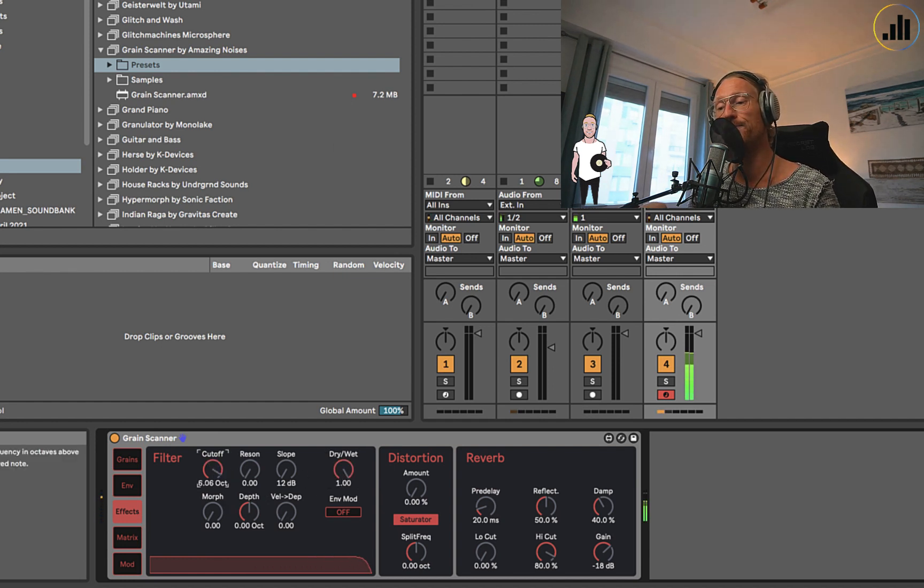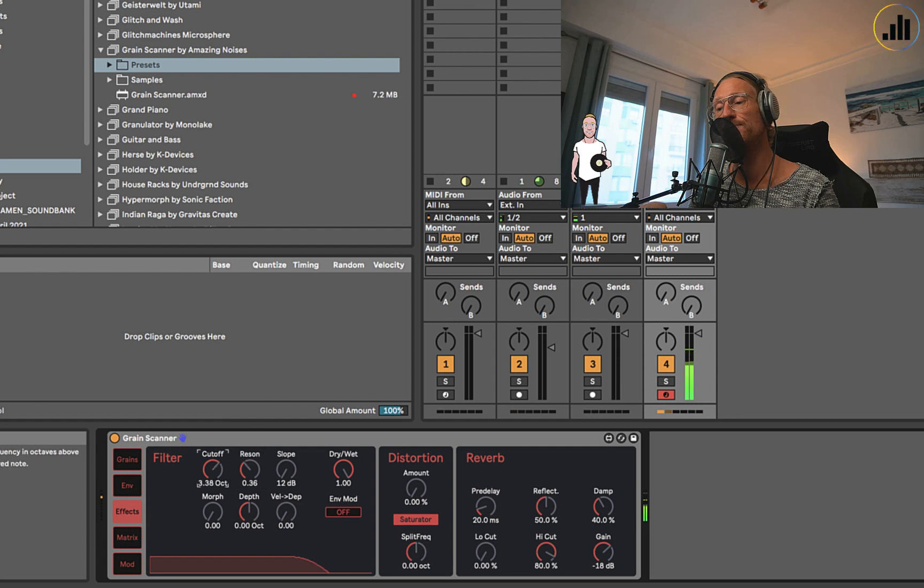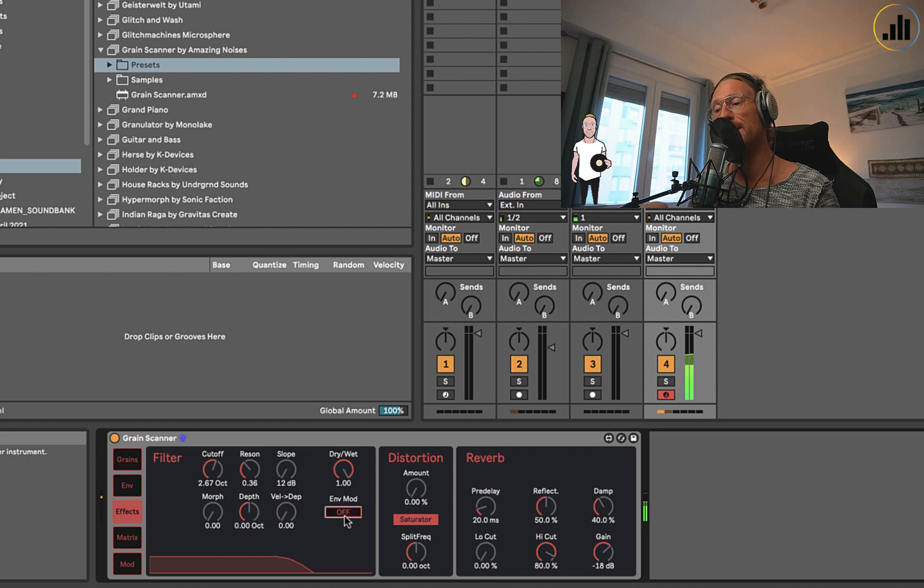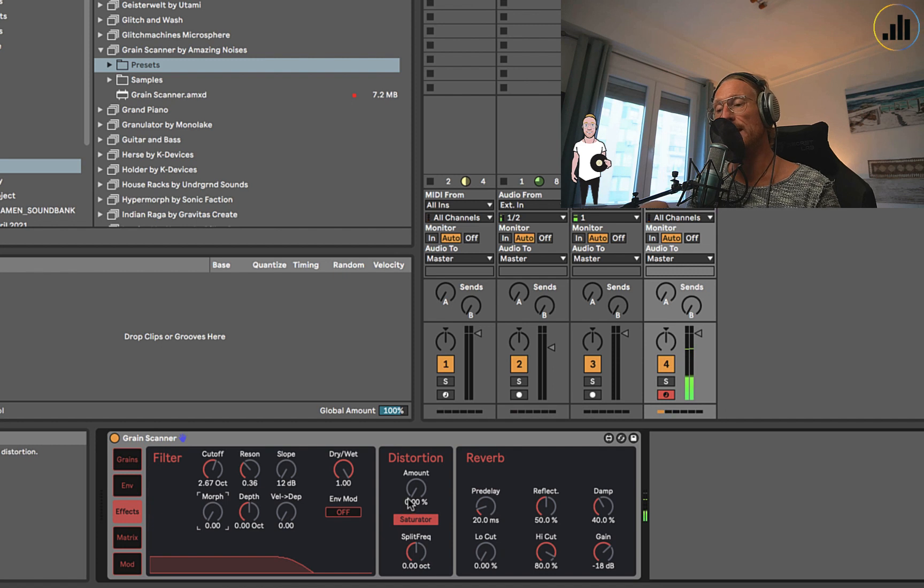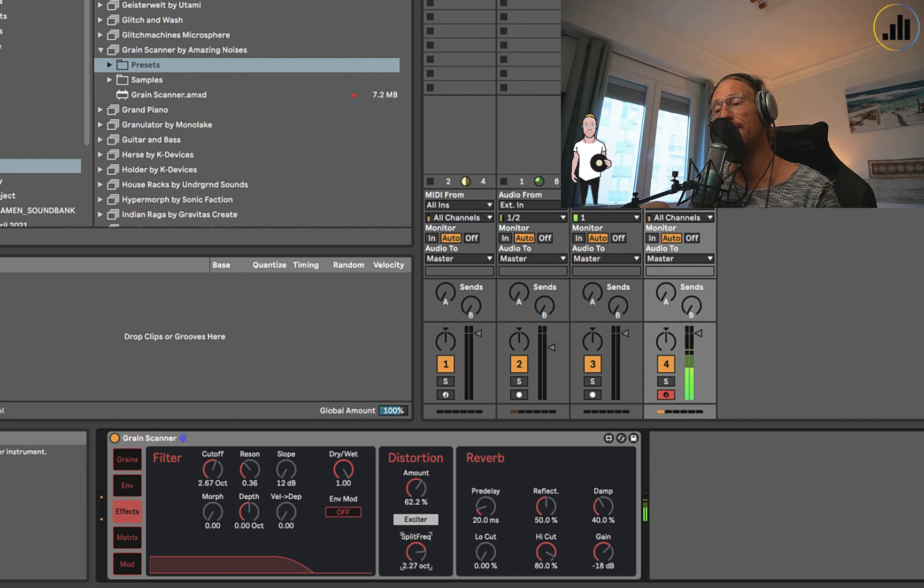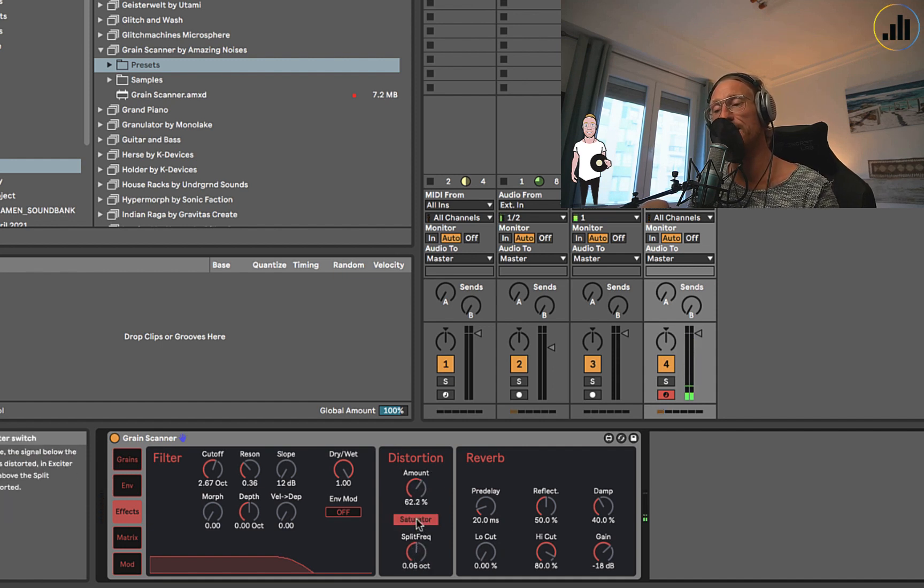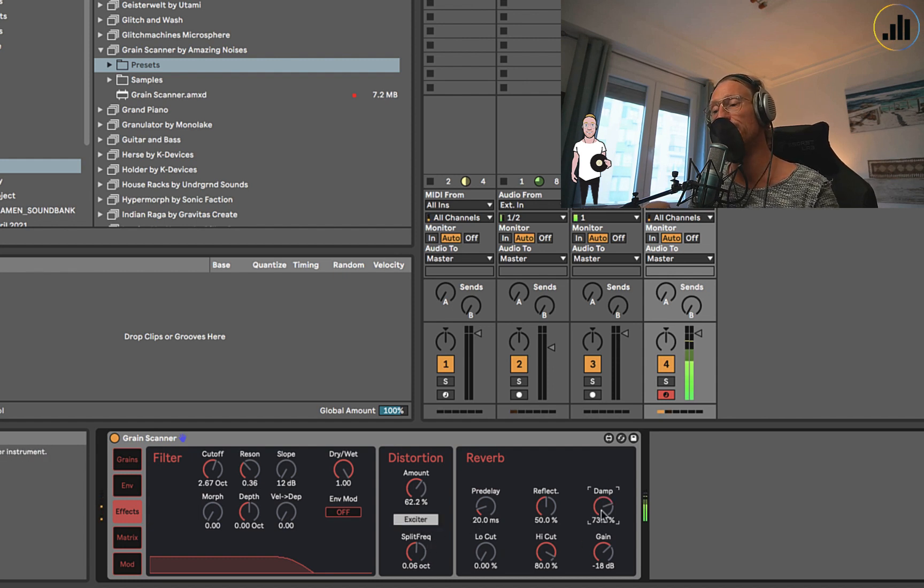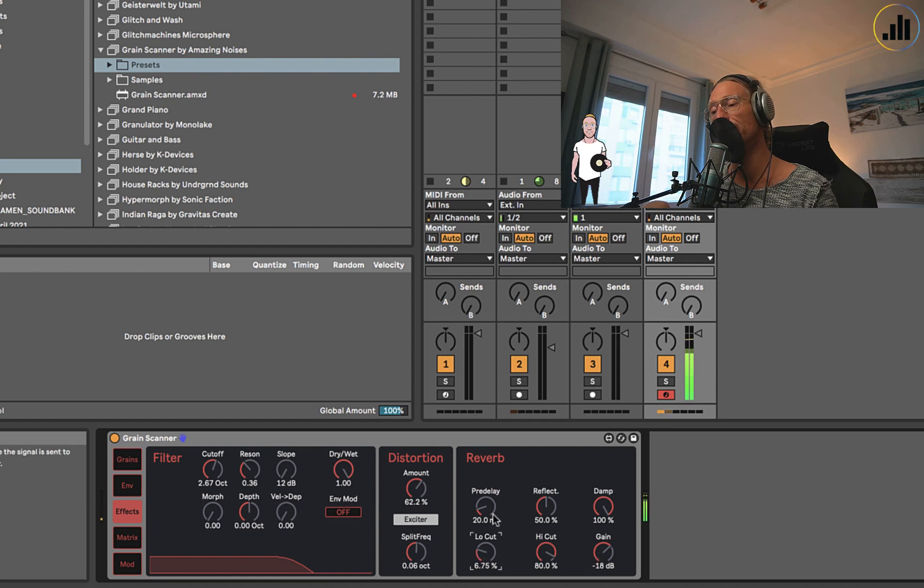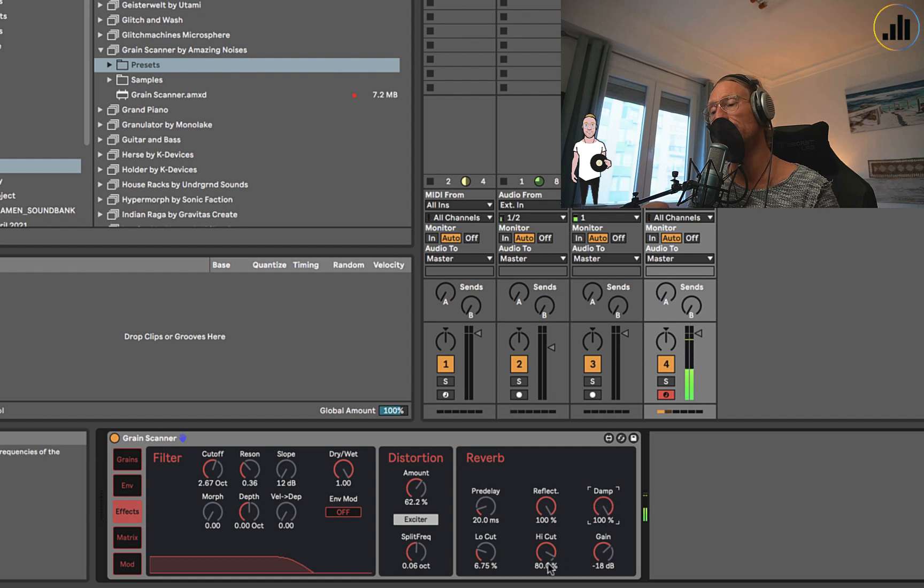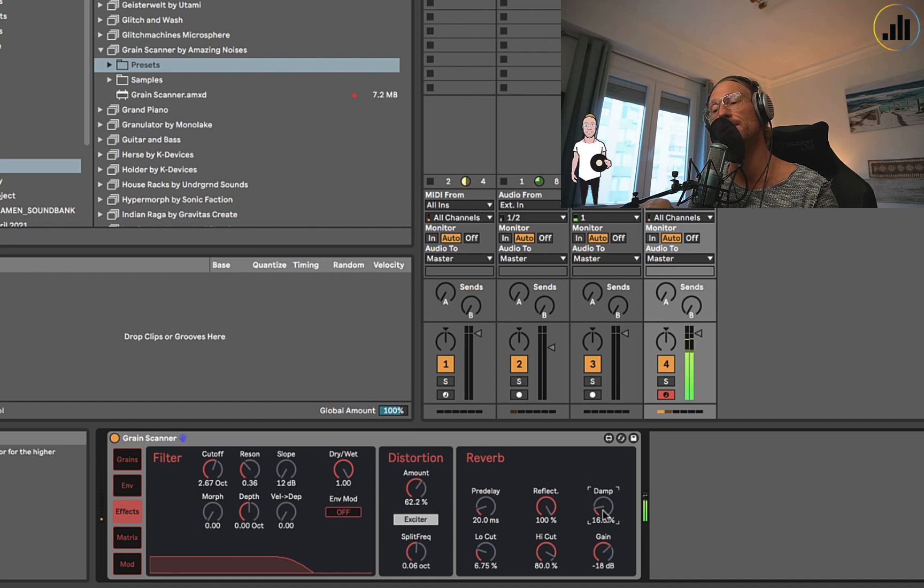There's a filter. You've got to put the dry-wet up. You got resonance. And we have the envelope modulator. There's the distortion. If you put it on the excite mode, it's going to excite everything above this split frequency or below as a saturator. There's reverb with a lot of reflection.